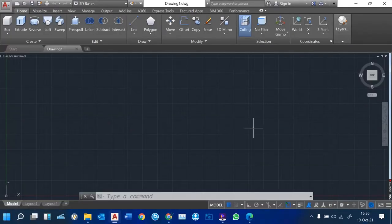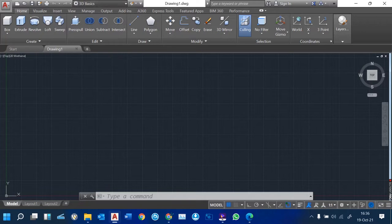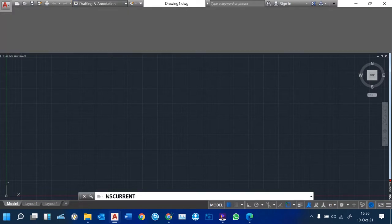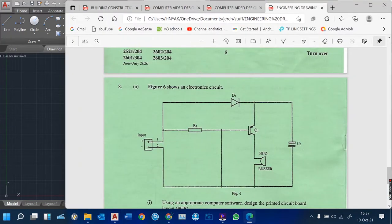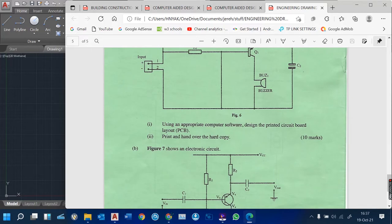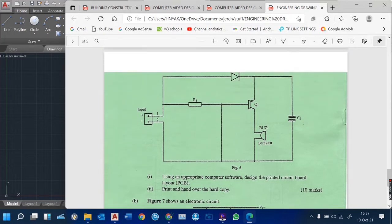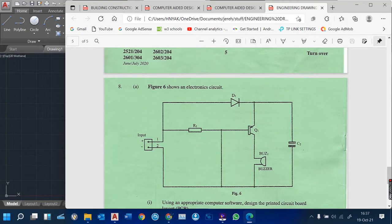Hello viewers, welcome to our continuing program using AutoCAD. Today I want to show you how we can draw an electrical circuit diagram based on the drawings that you have here. This is just an electronic circuit with an input, resistors, diodes, a buzzer, and a capacitor.